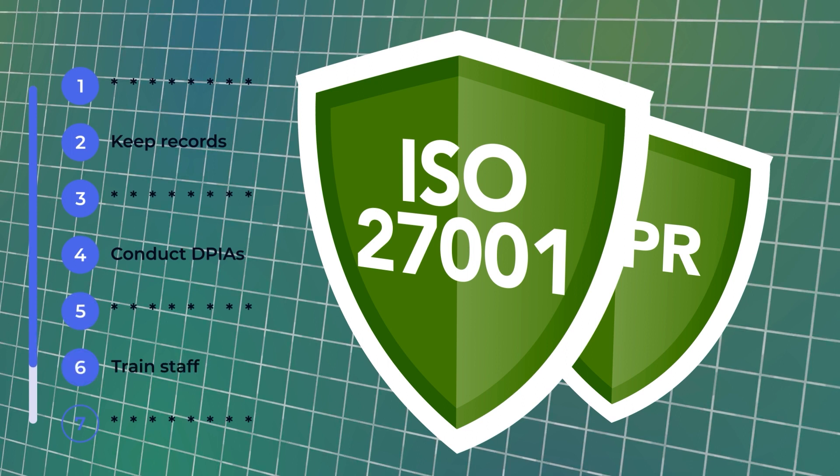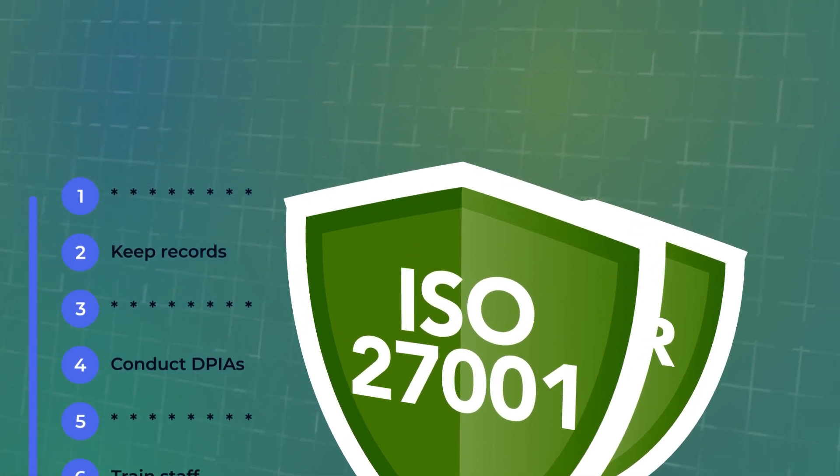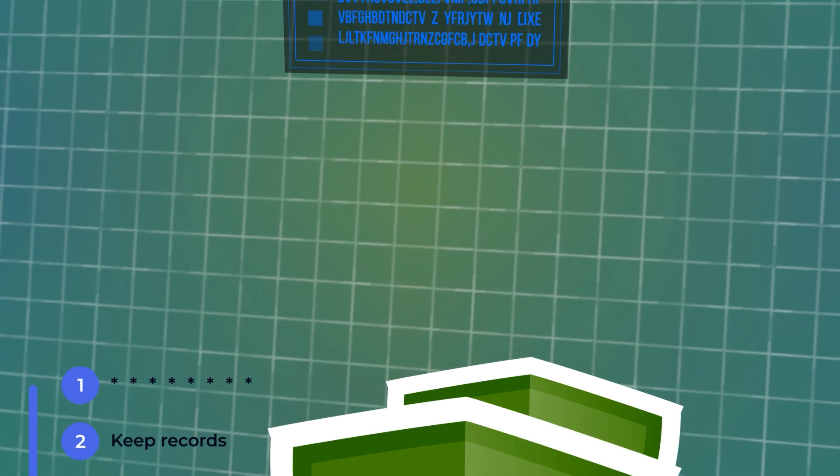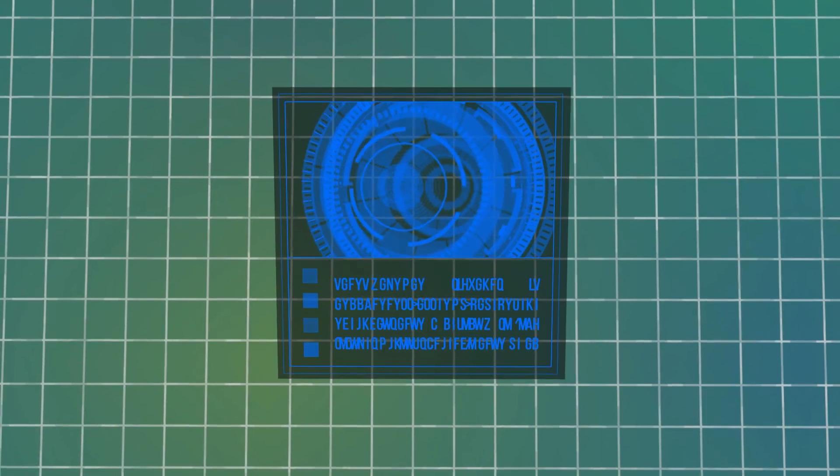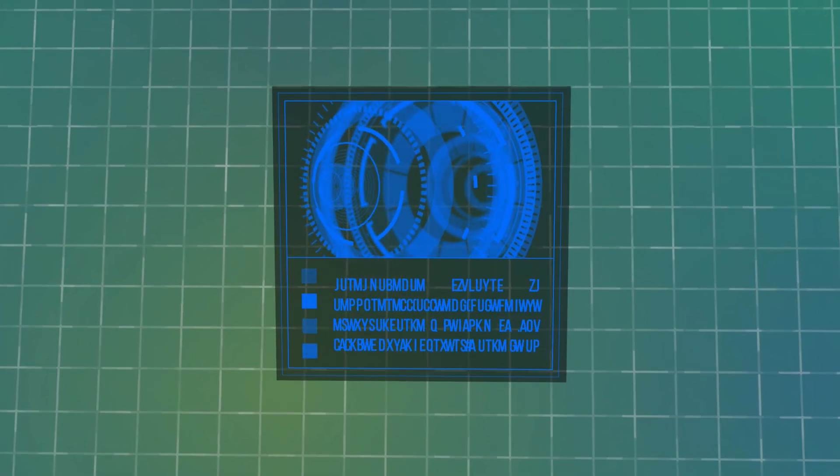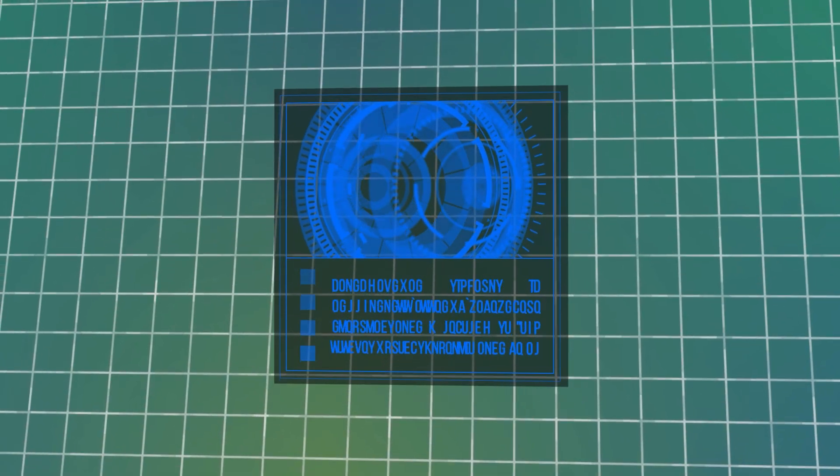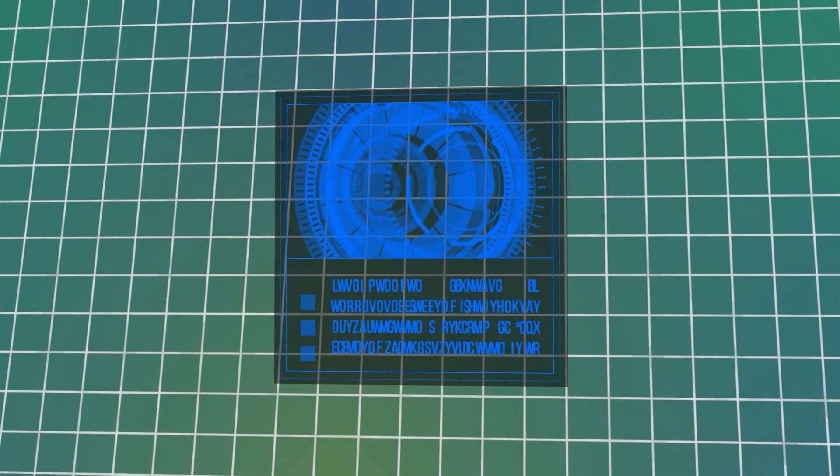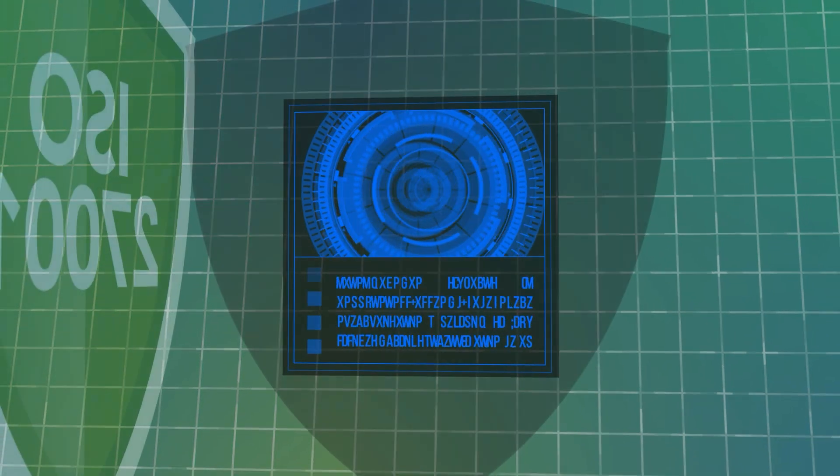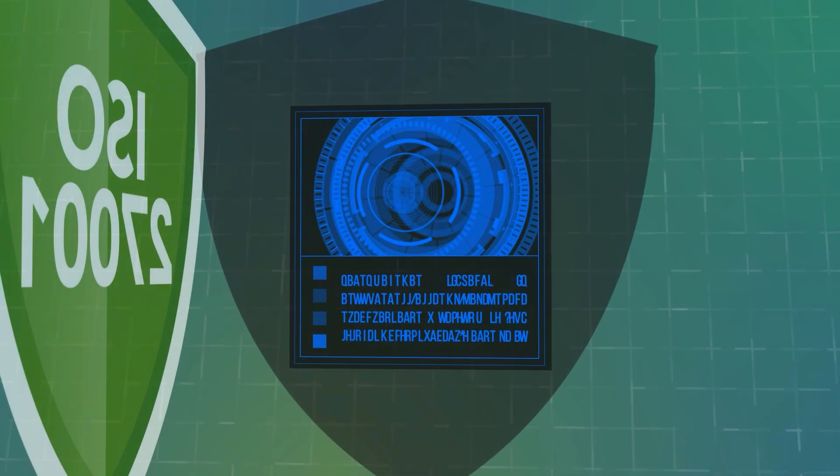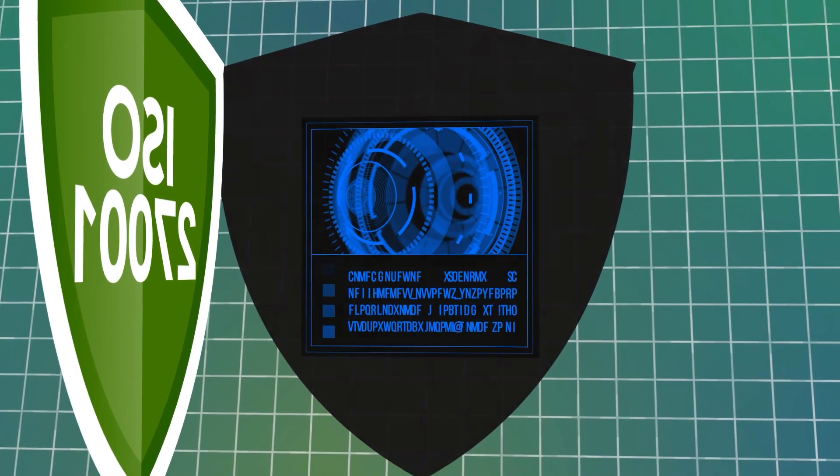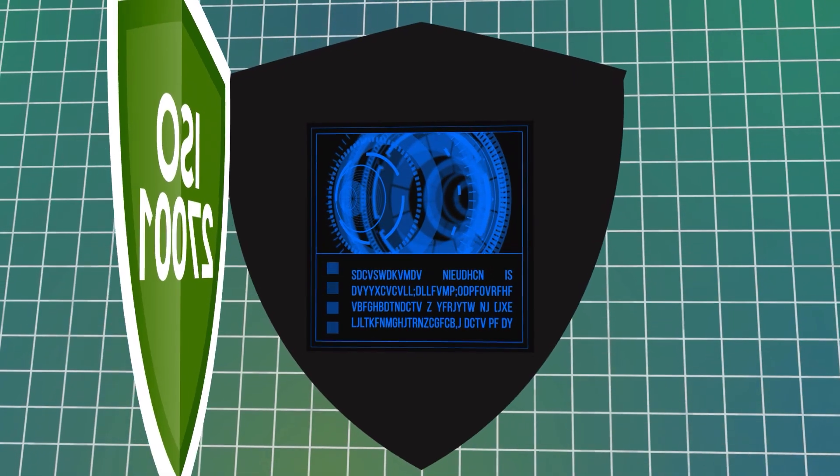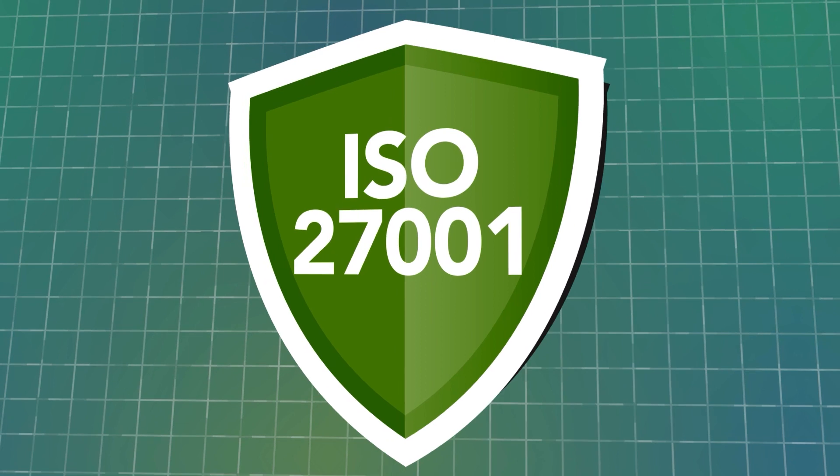The GDPR doesn't go into detail about what these processes should look like because best practices, particularly when it comes to technology, change rapidly and what's considered appropriate now might not be in a few years. Fortunately, ISO 27001 contains a framework that's regularly updated to provide the latest guidance on how to best protect sensitive information.